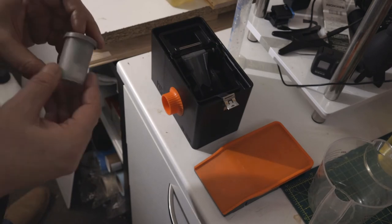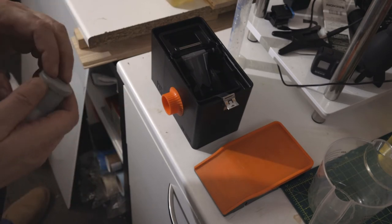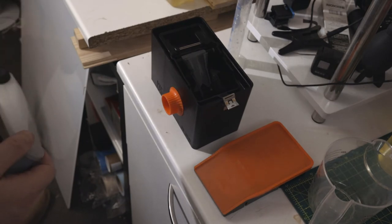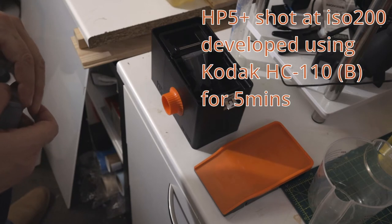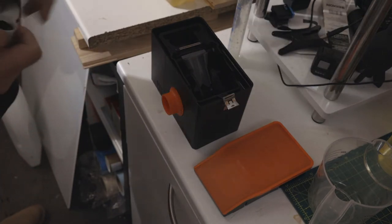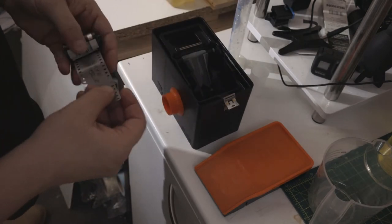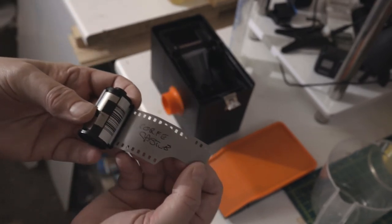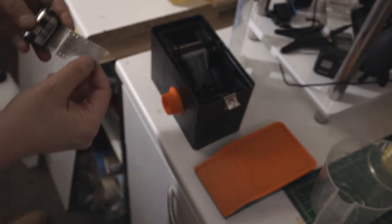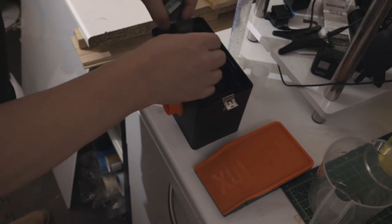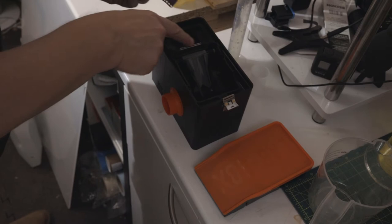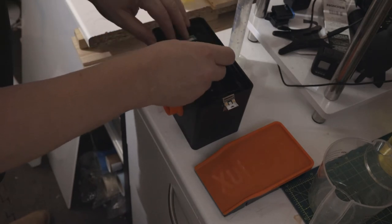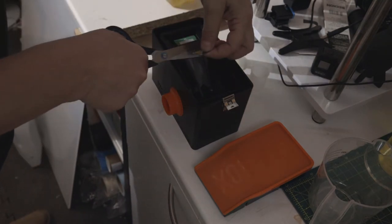I decided to shoot it at 200 ISO instead of 400, and I'm going to develop at 400 speed which is five minutes using Kodak HC-110 B dilution. So you feed the tongue underneath these two bars, the guide to film in, get your scissors and chop the tongue off.